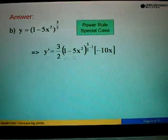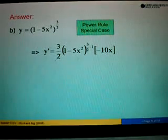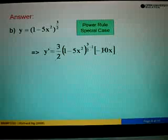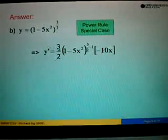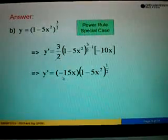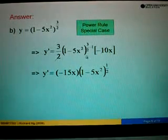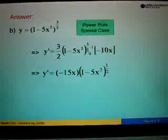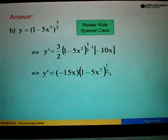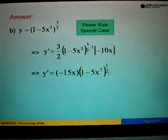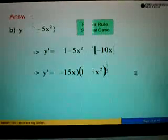From here 2 and 10 we can cancel. So we get 1 times 2 here, 5 times 2. So this is negative 5x times 3 — the answer will be negative 15x. And this bracket we copy again. The power 3 over 2 minus 1 equals one half. So this will be the answer for part B.